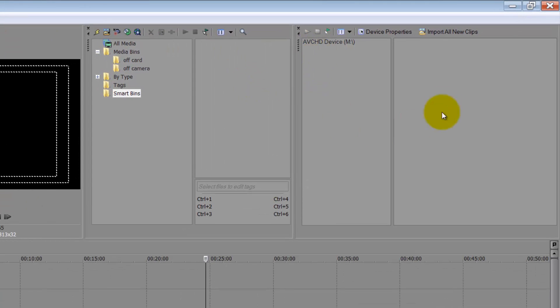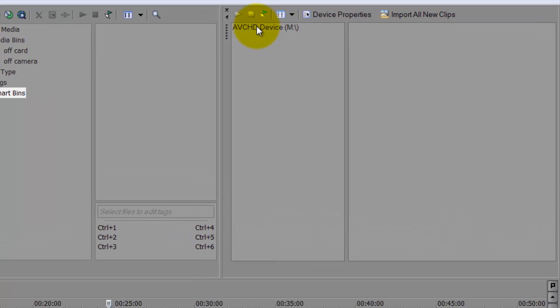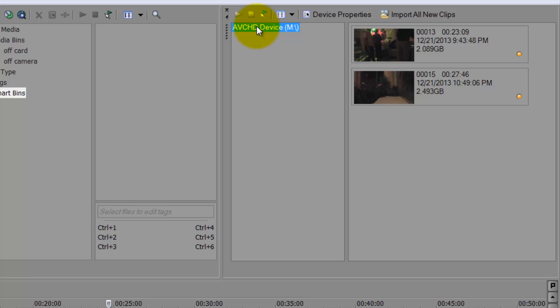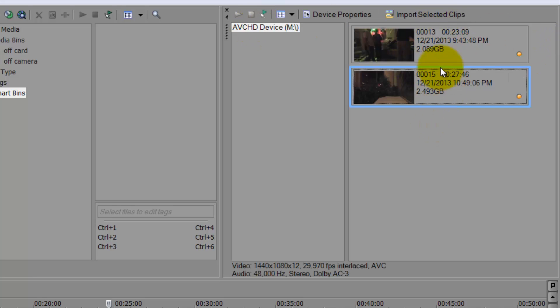And now here we are. I don't see my files. I have my card already in there and you can see that there is a device. So you just activate the device. And you can see I have two clips.